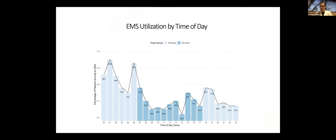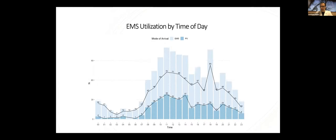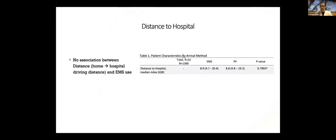We also looked at mode of arrival by time of day and found higher rates of EMS use during what we call off hours, arbitrarily here at 6 p.m. to 7 a.m. And particularly high rates of EMS utilization after midnight and before 8 a.m. But despite the really high percentage of EMS use in those late hours, the absolute N is quite small compared to on hours. So it really doesn't equate to significant overall EMS use increases.